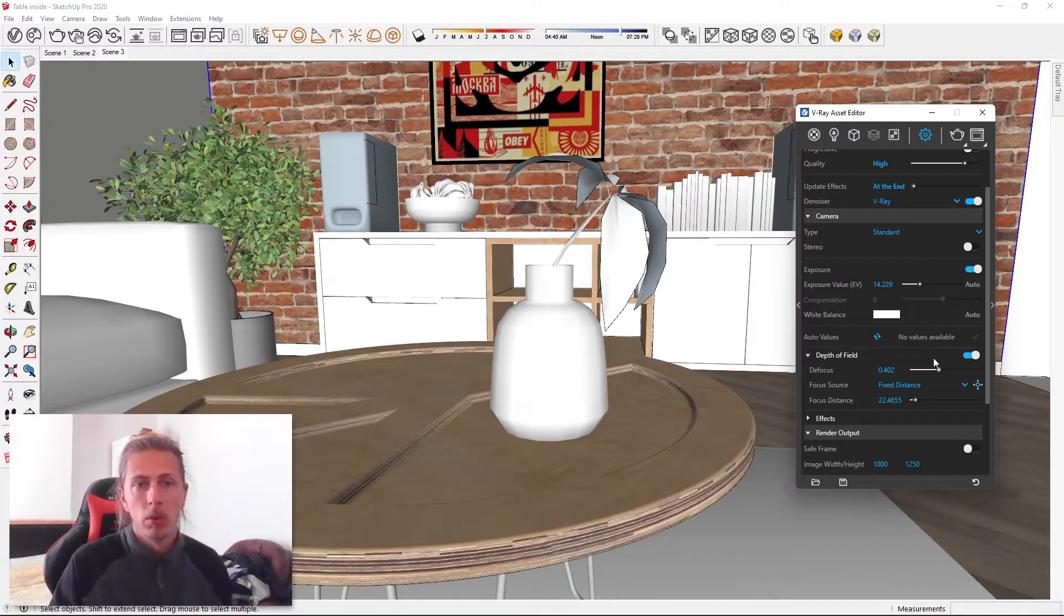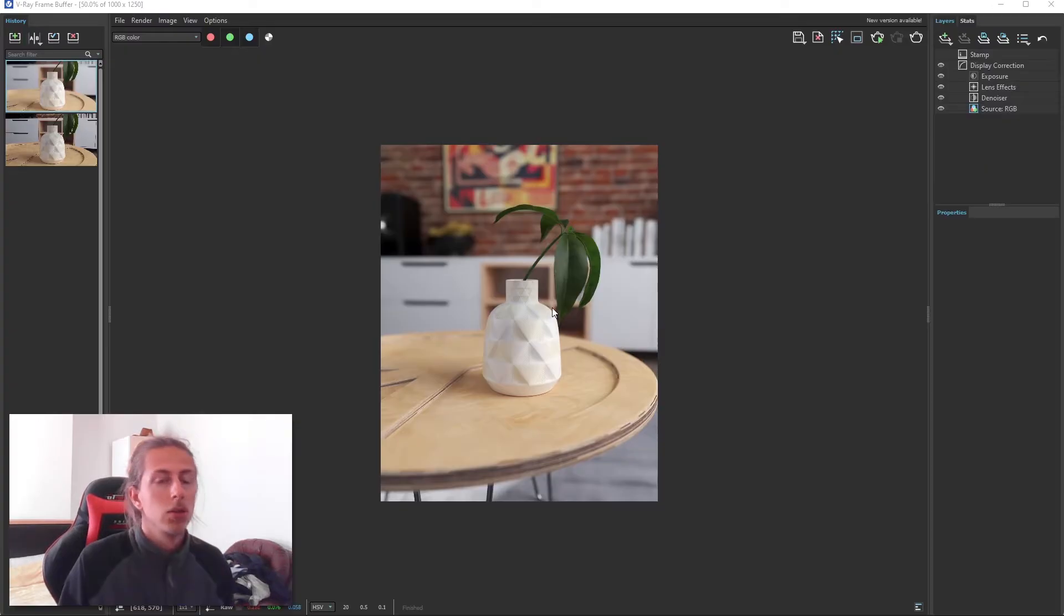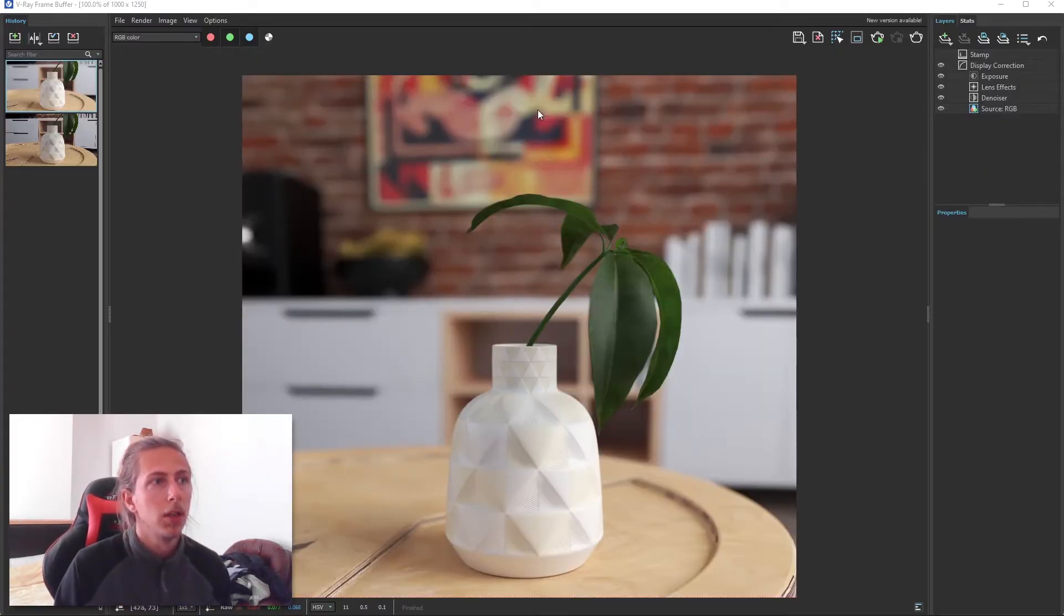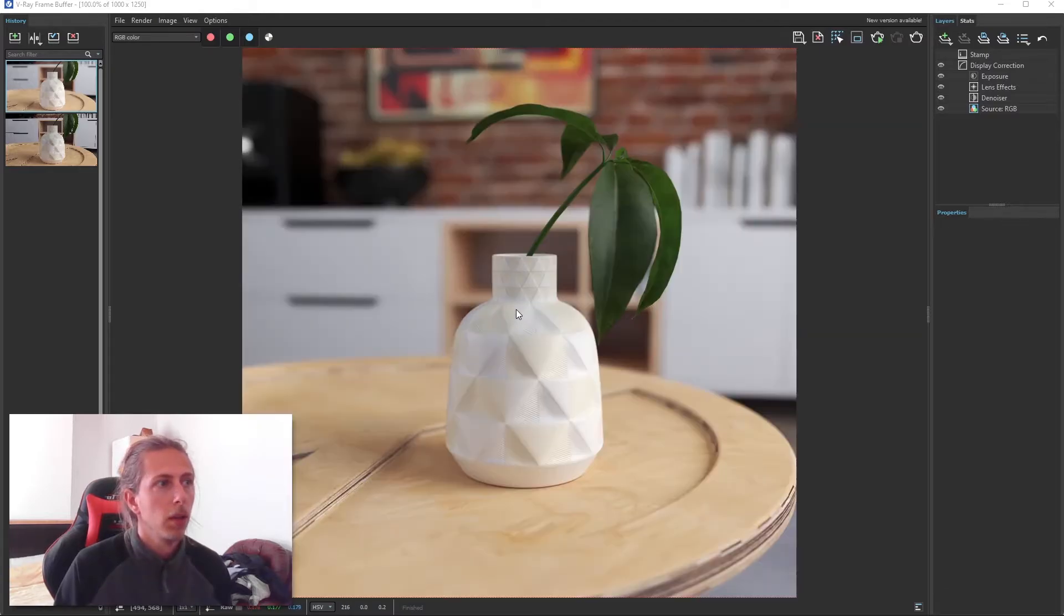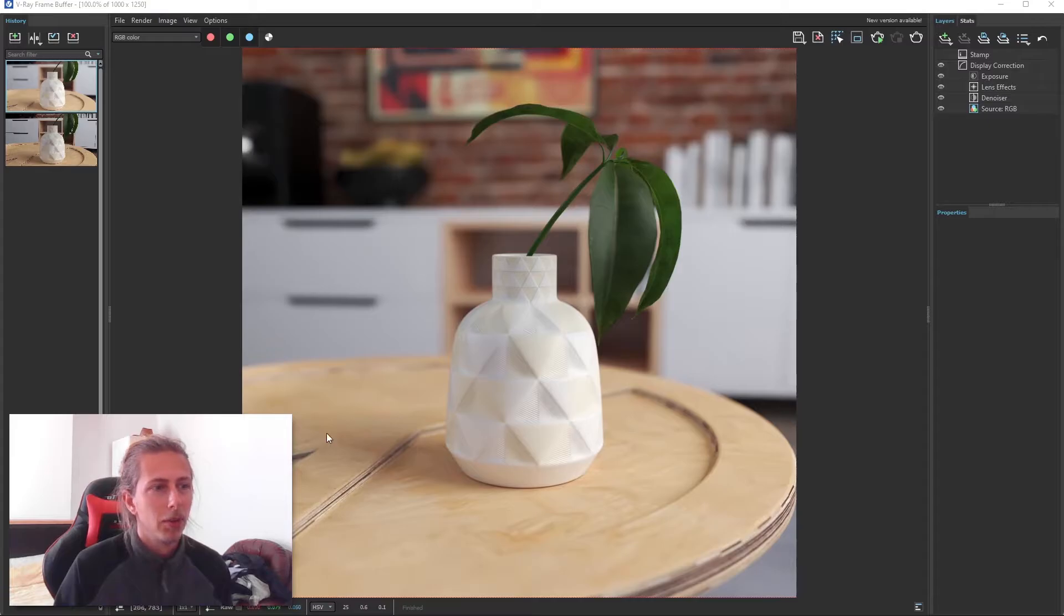So the render's just completed, and you can see that we have a really nice blur effect on our background. Our vase is still in focus, and we've basically got a band of focus.